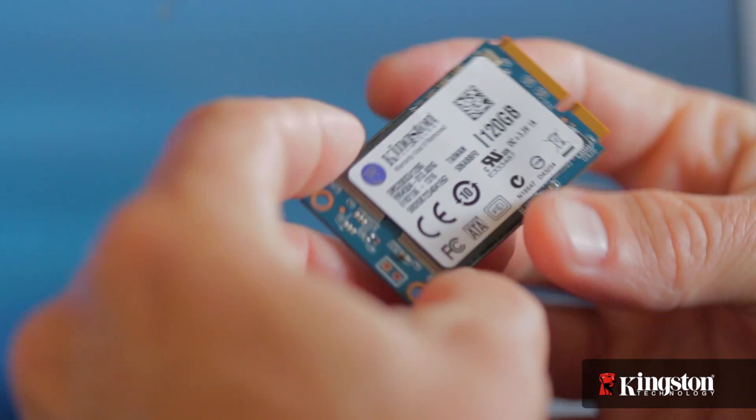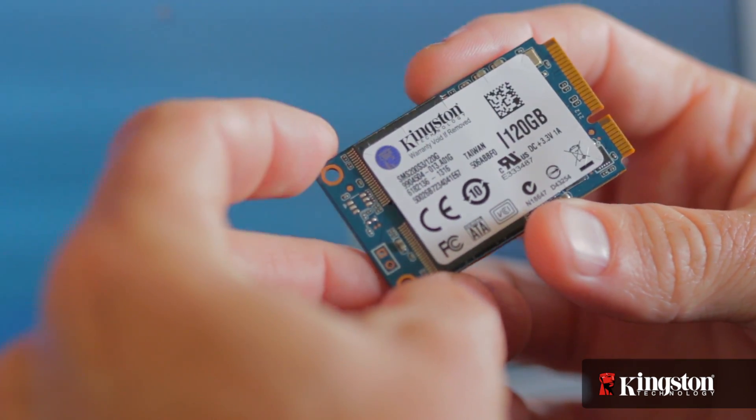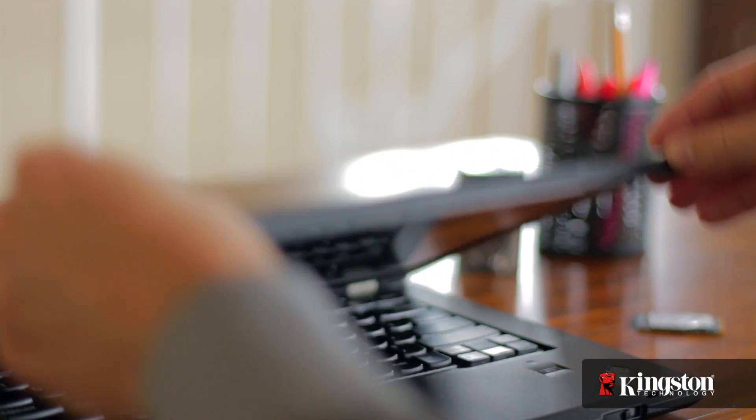And if your system has an open mSATA slot, and many newer notebook PCs do, adding the MS200 is quick and easy to do. Here's how it's done.